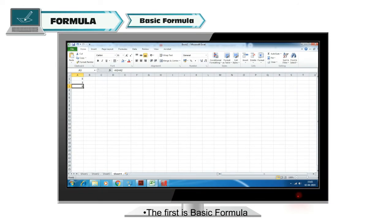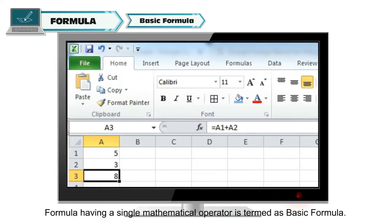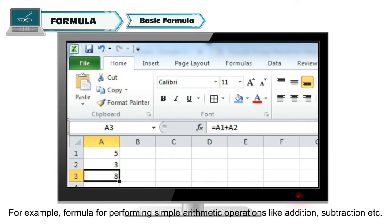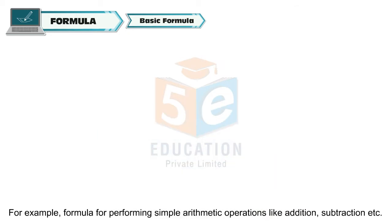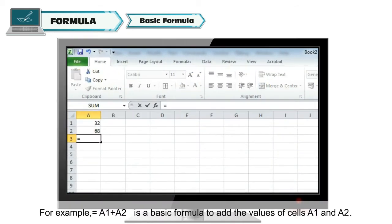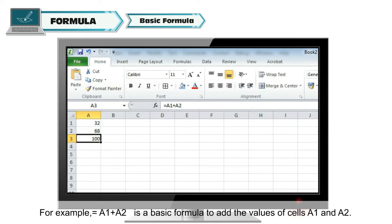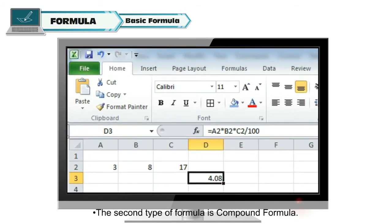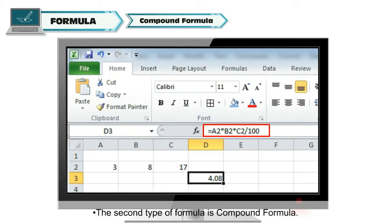The first is basic formula. A formula having a single mathematical operator is termed as a basic formula. For example, a formula for performing simple arithmetic operations like addition, subtraction, etc. For example, =A1+A2 is a basic formula to add the values of cells A1 and A2.